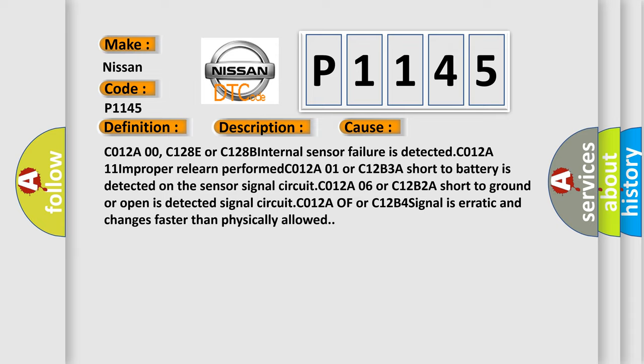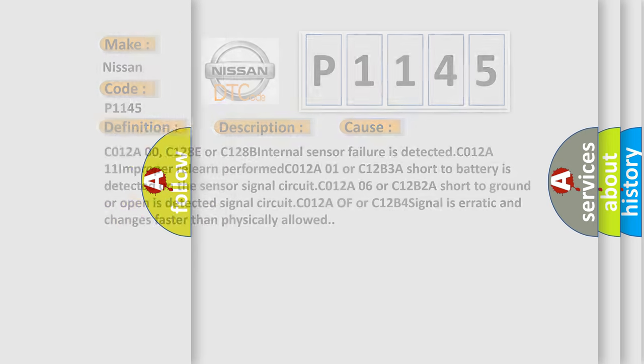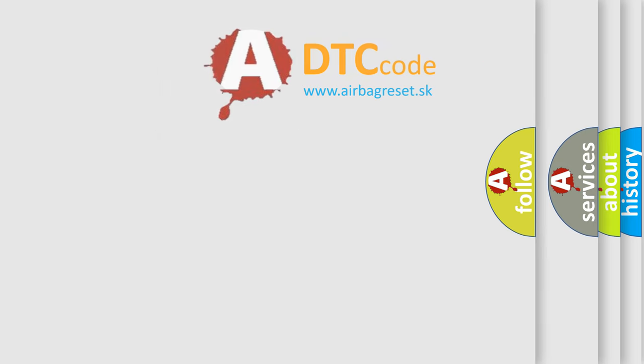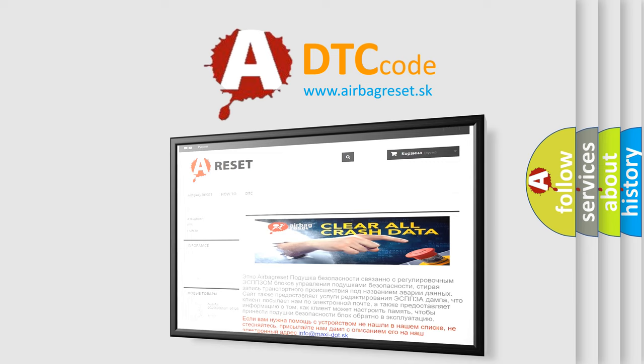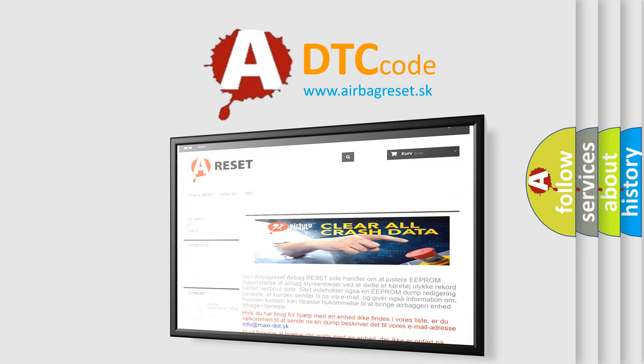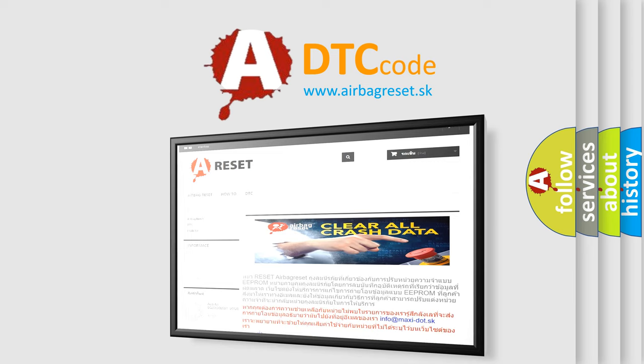The Airbag Reset website aims to provide information in 52 languages. Thank you for your attention and stay tuned for the next video.